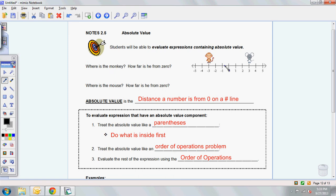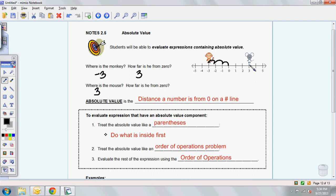Let's look at this little picture I have. Where is the monkey? Well, the monkey is at negative 3, and he's a cute monkey. How far is he from 0? If he were to hop 1, 2, 3 — he's 3 away from 0. Where's the mouse? He is at positive 3. How far is he from 0? He'd have to hop 1, 2, 3. So they're both 3 spots away from 0, but they're at very different points on the number line.